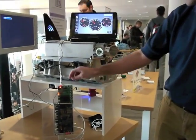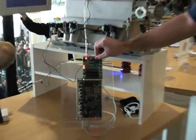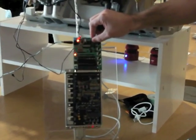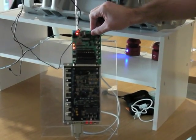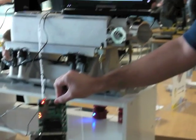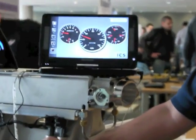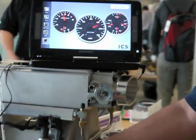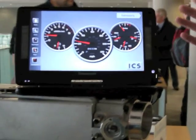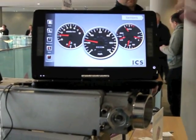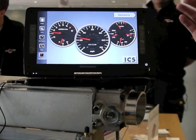As I change things on the engine simulator, you can see the values change in the user interface. The gauges move smoothly — they bounce a little at the ends. And all of this was really easy to do because of QML.